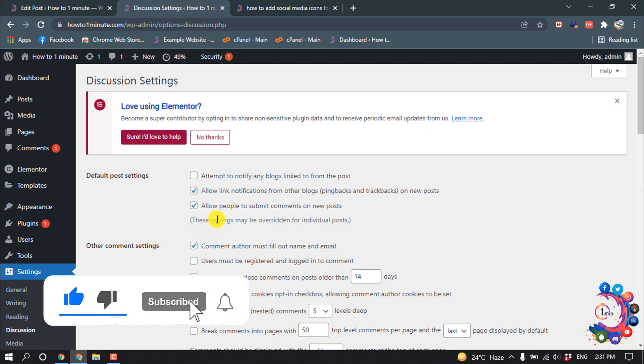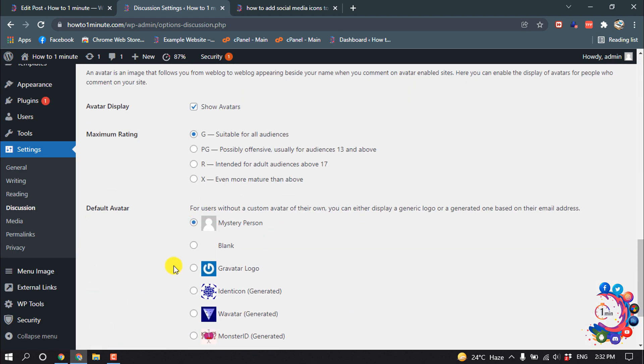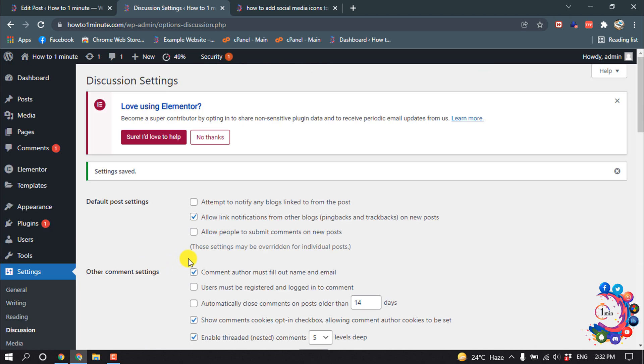Here you can see the option Allow People to Submit Comments on New Posts. You have to deselect this option and then click on Save Changes. After that, the comment section will be disabled from all the posts.